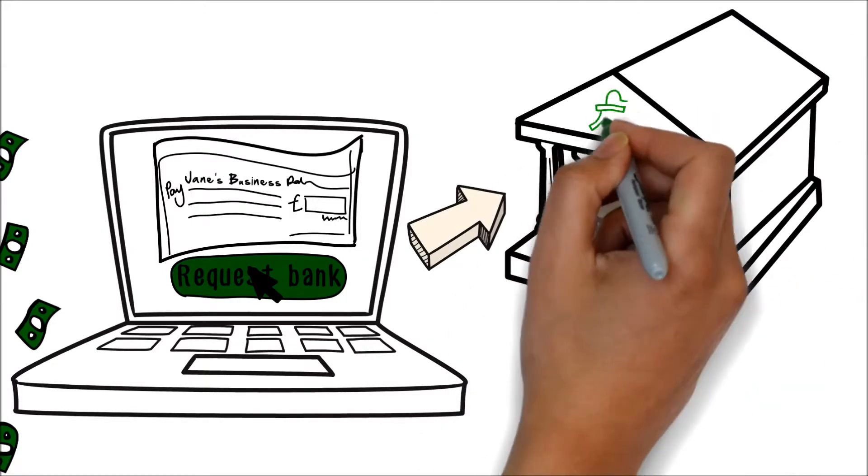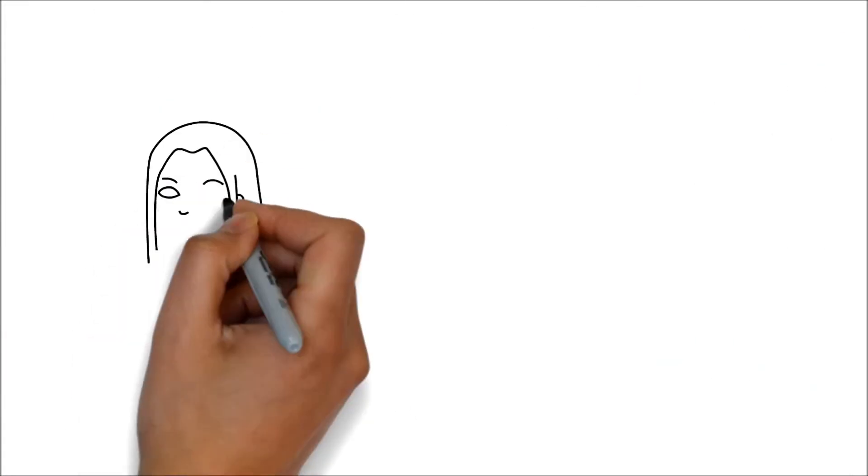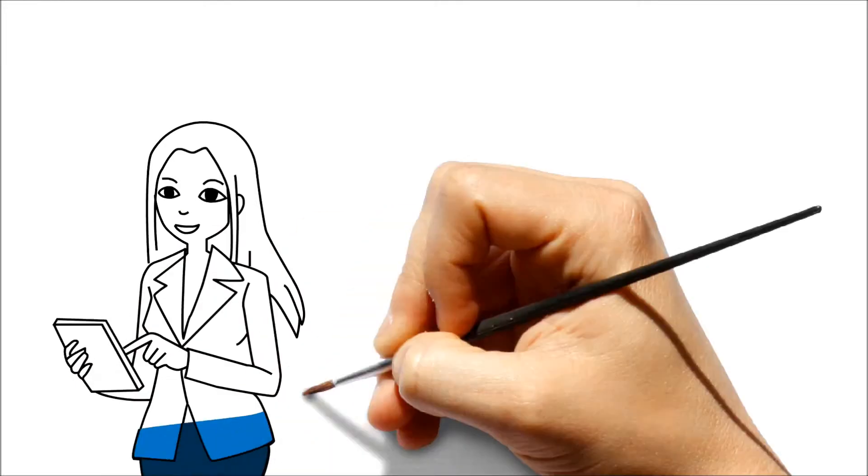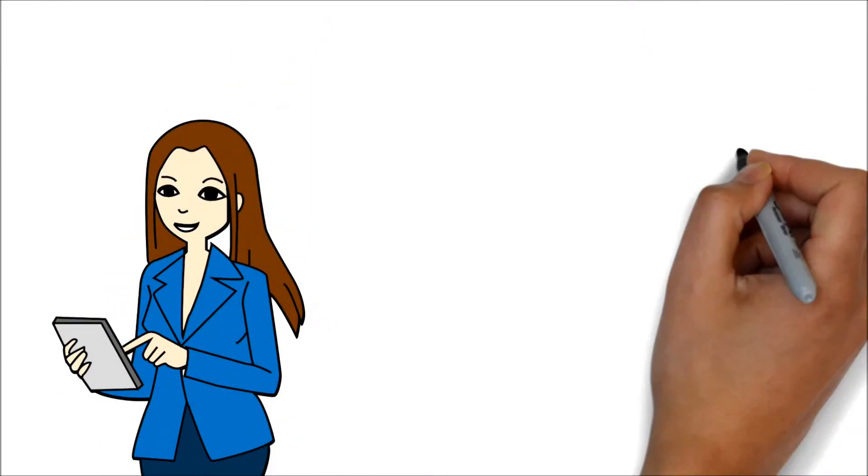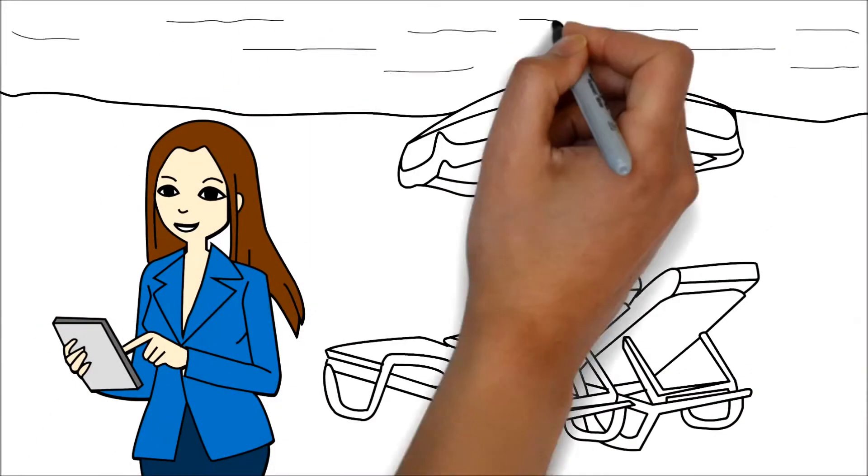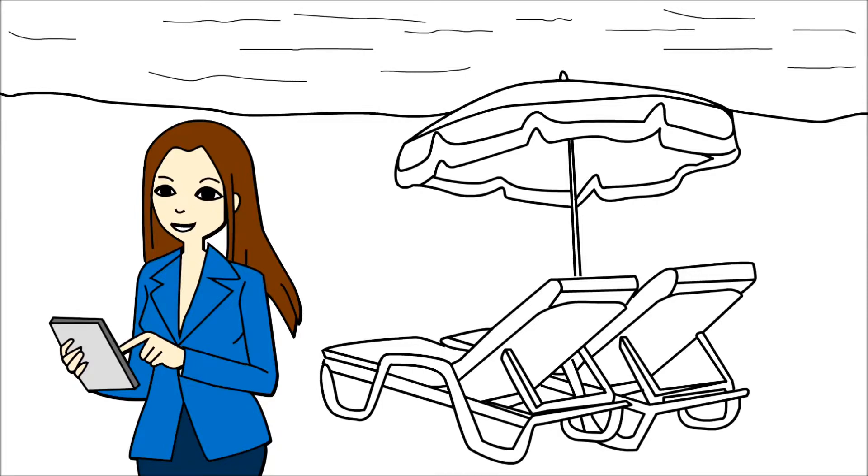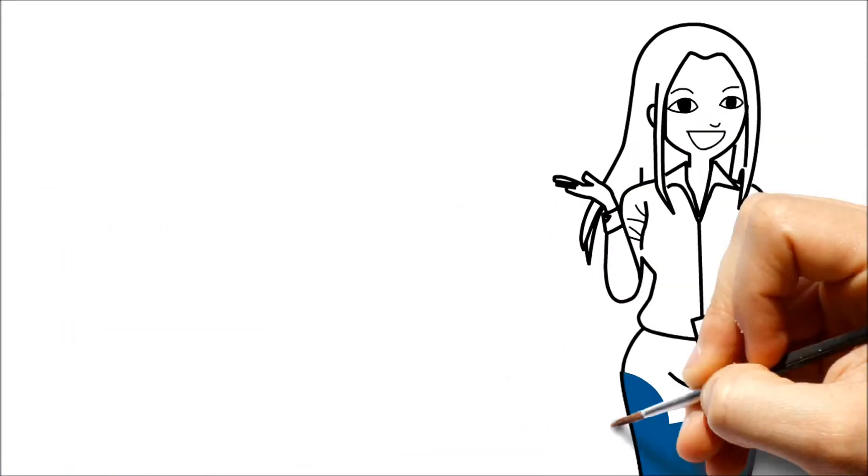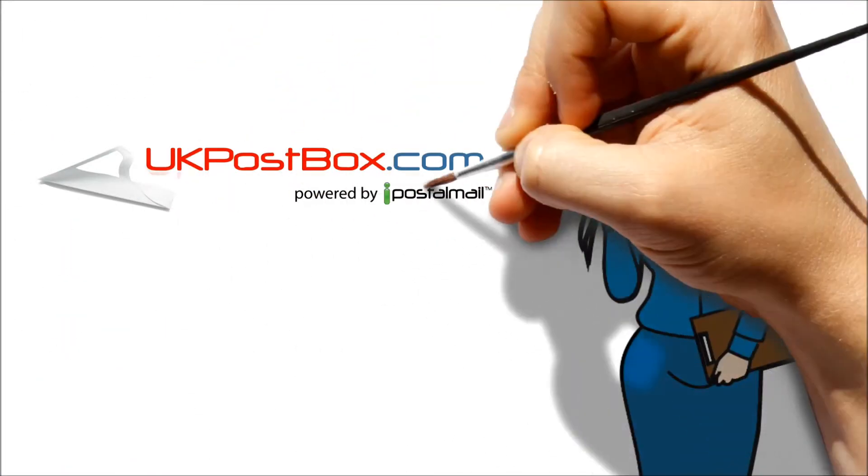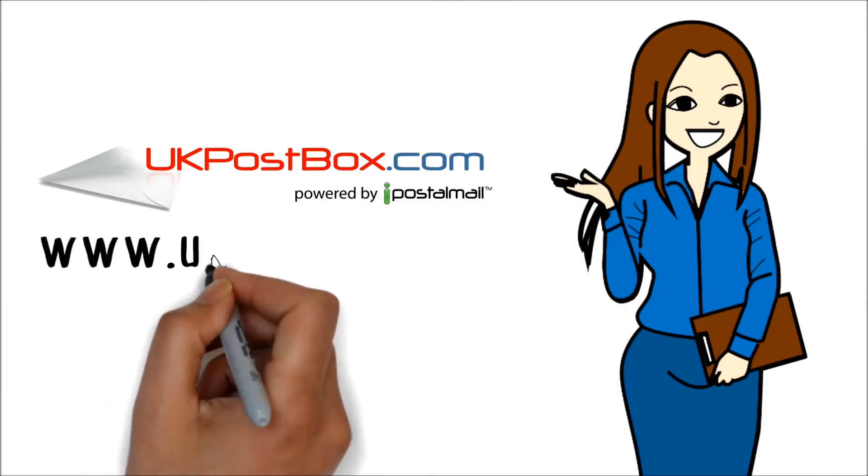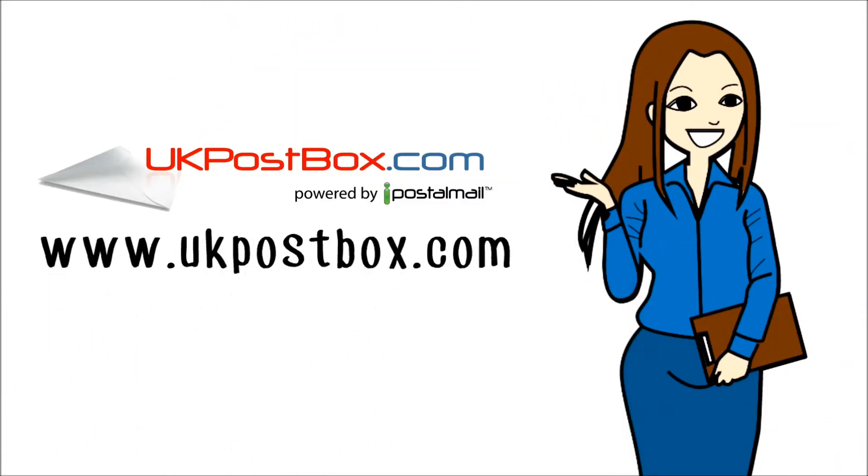Now Jane can focus on her business and be in contact with her customers from anywhere, whether working at home, visiting clients, or enjoying a well-earned holiday. To get your own UK business address and start receiving your postal mail online, go to www.ukpostbox.com.